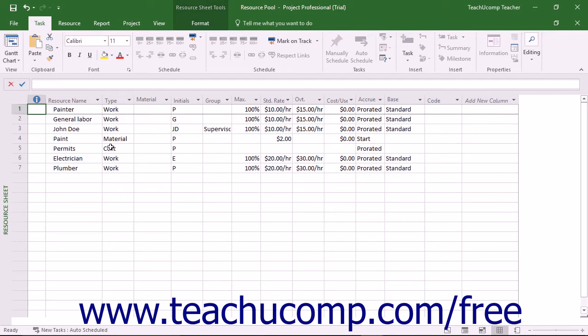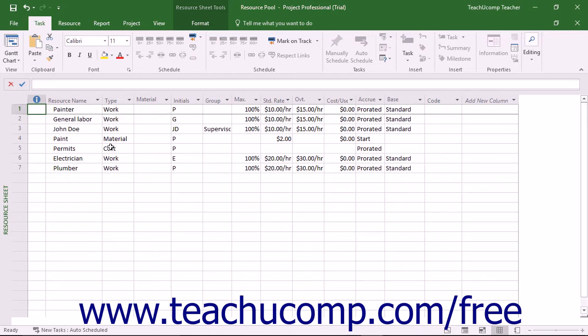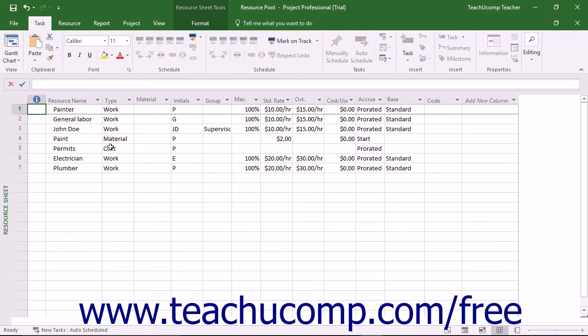A resource pool creates a single list of resources that can be scheduled amongst multiple projects. While helpful in almost any multi-project situation, it is especially helpful when scheduling multiple projects amongst multiple project managers in a networked environment.